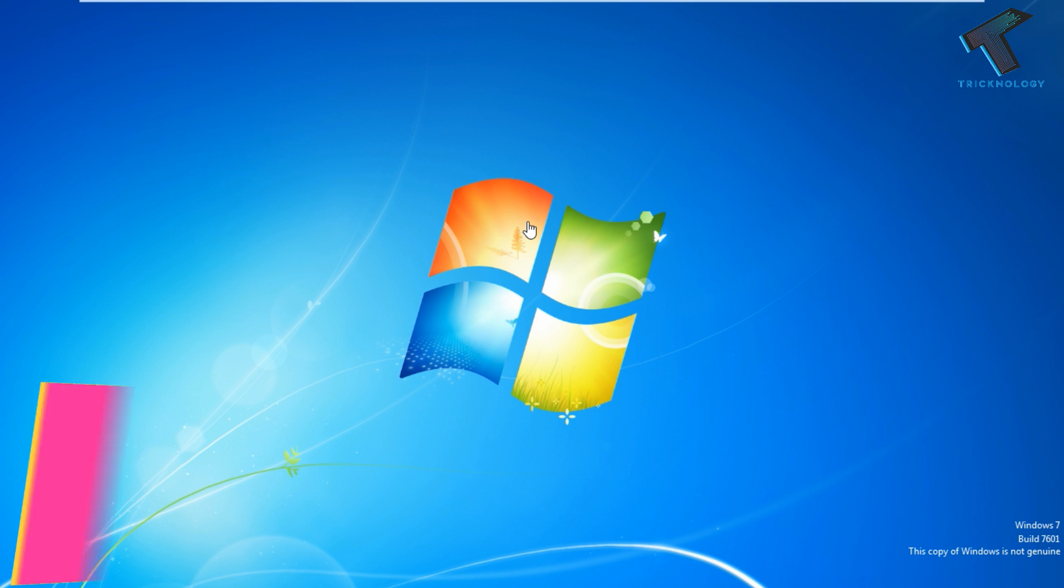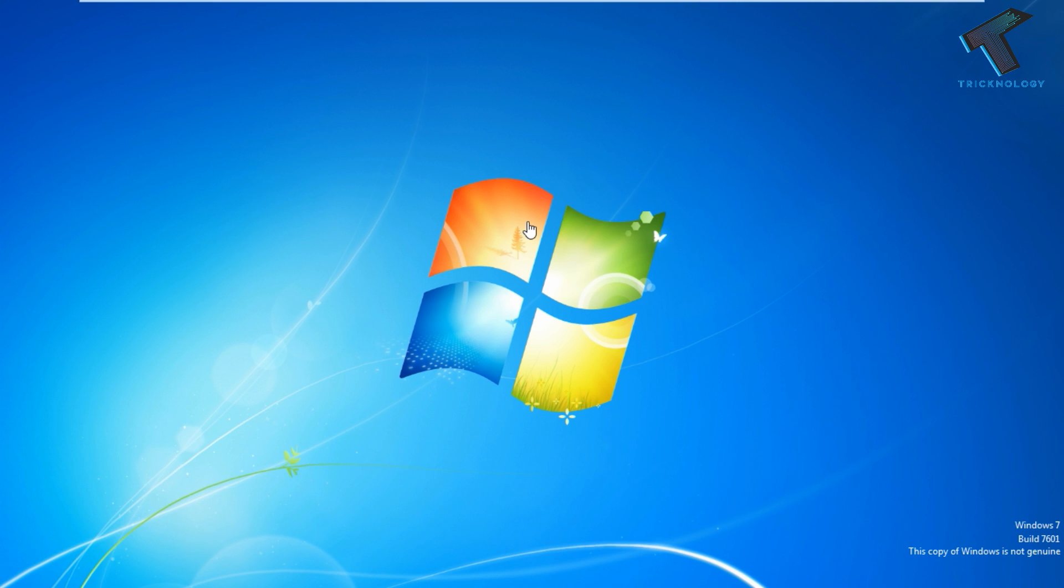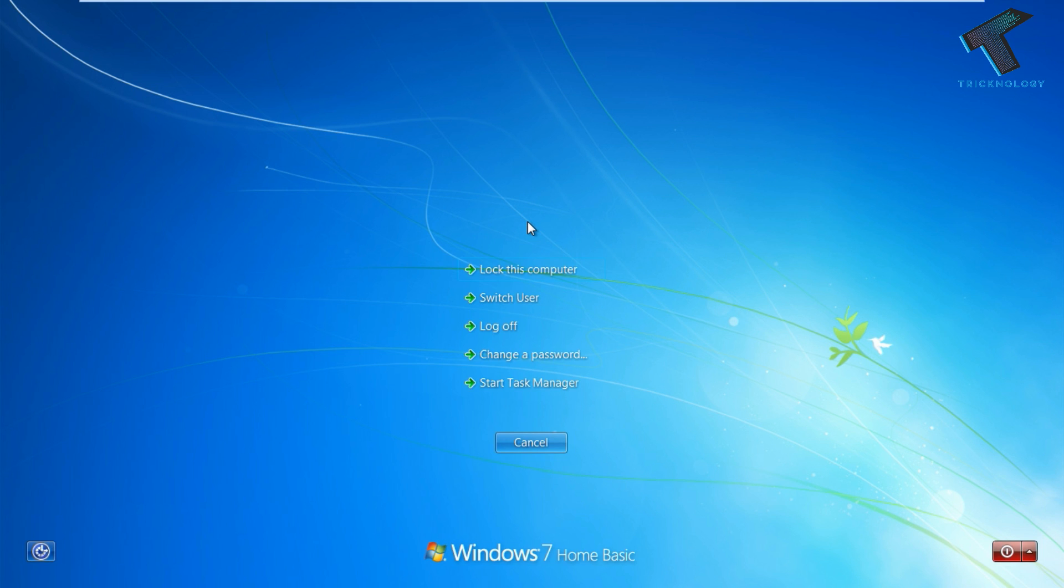First, you need to press Ctrl+Alt+Delete together from your keyboard. After that, you will get this screen, so click on Start Task Manager.